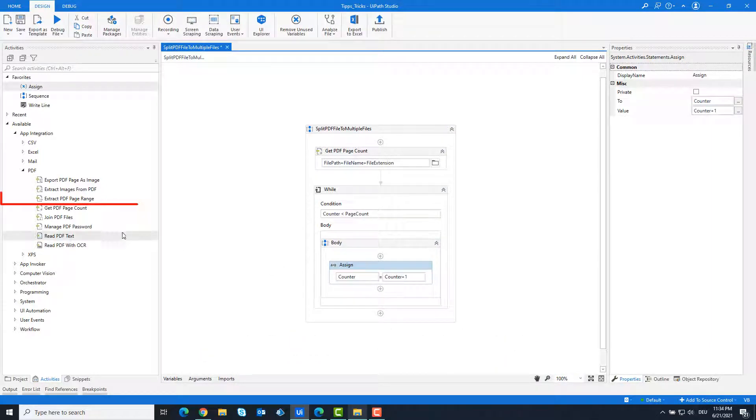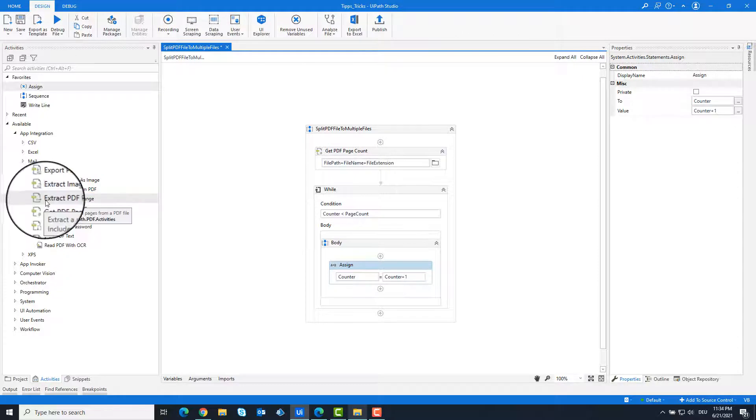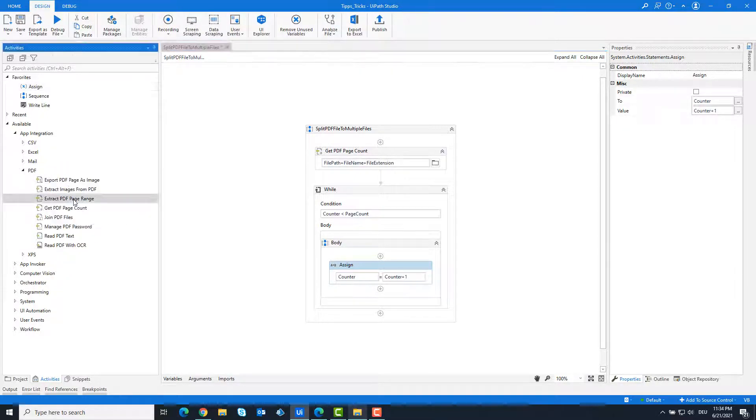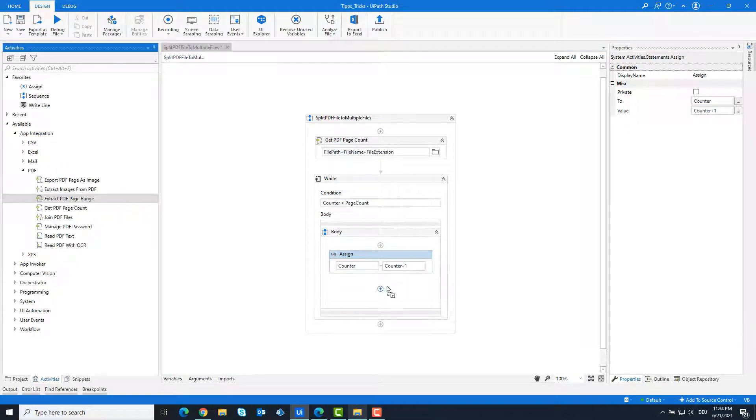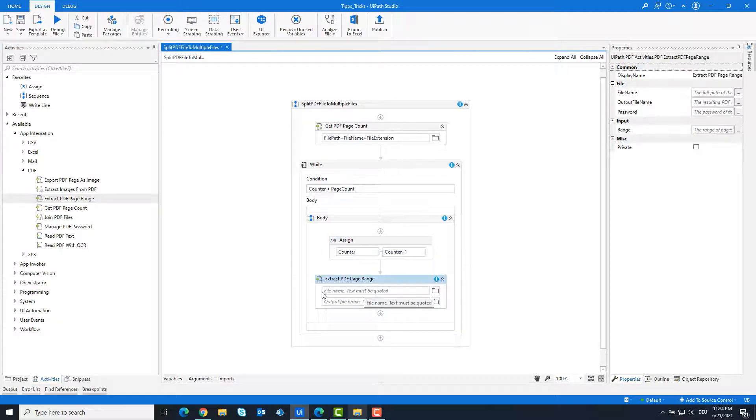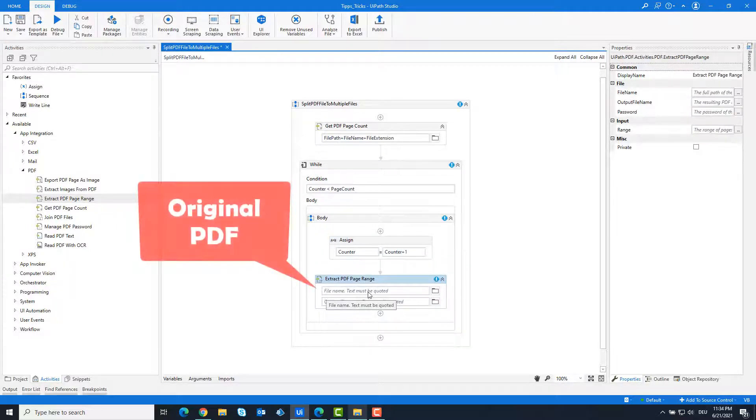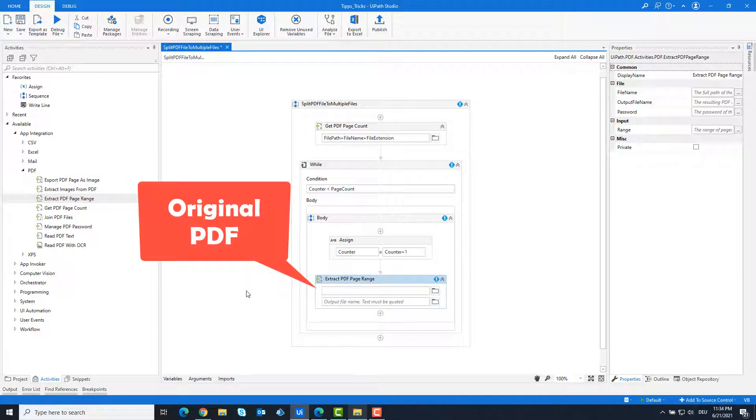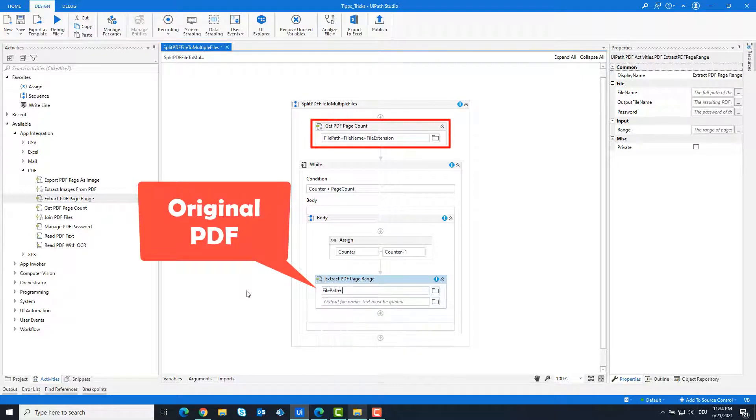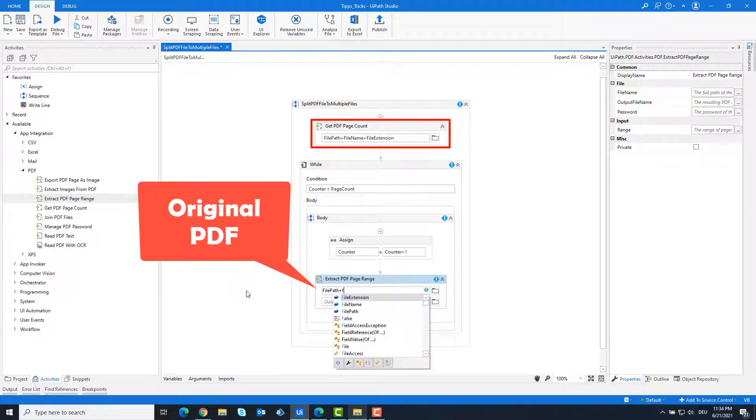Add the Extract PDF Page Range activity. This activity is to split the PDF file. In the upper field, enter the full path of the PDF file that we want to split. It is the same path as above for the activity Get PDF Page Count.